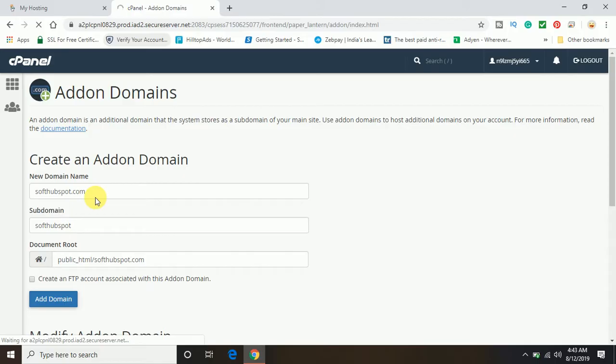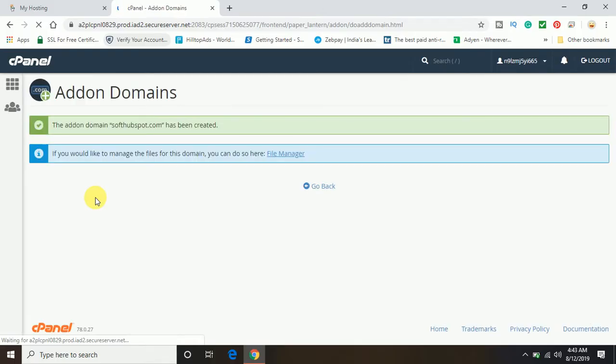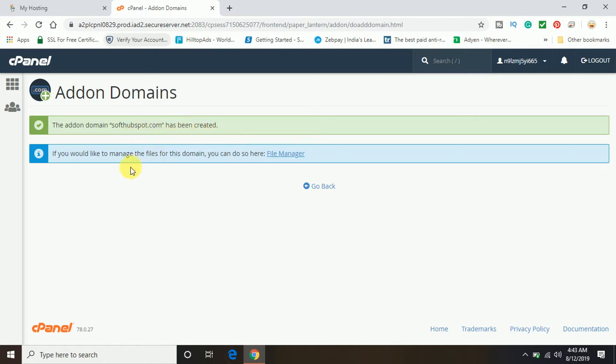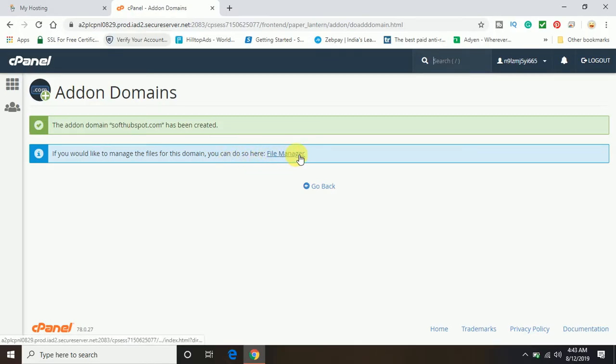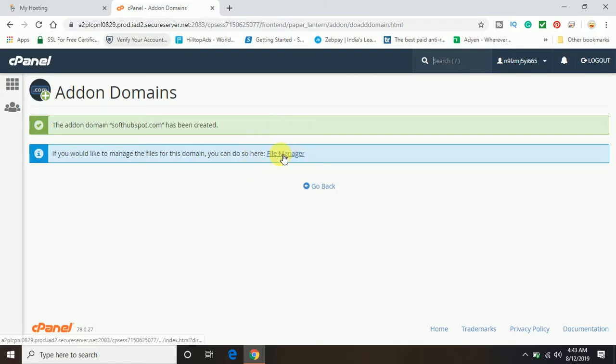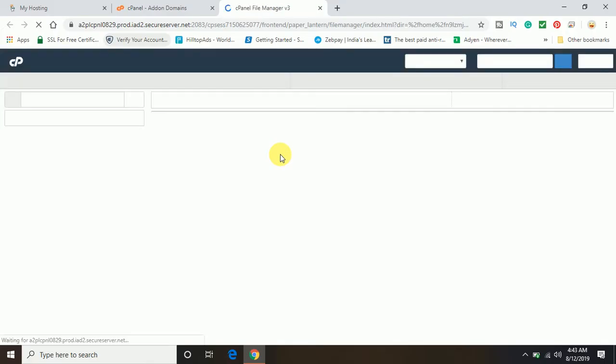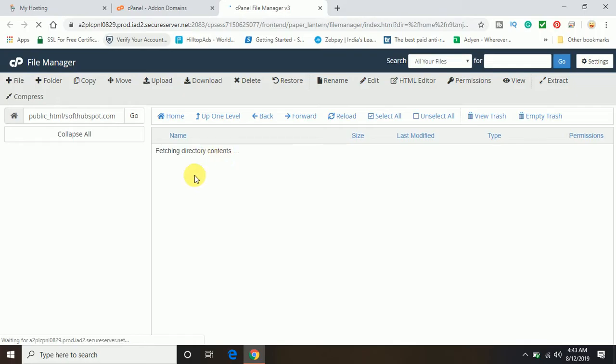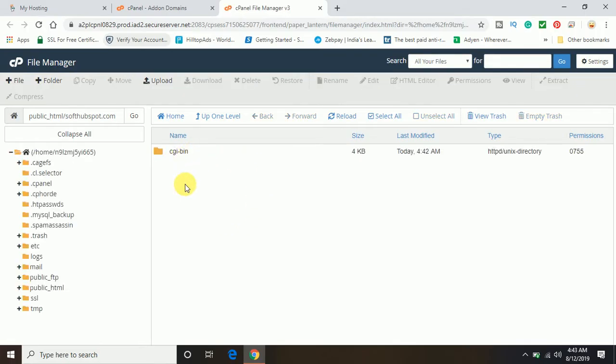It's done! You can see the add-on domain softhubspot.com has been created. If you would like to manage the files for this domain, you can see it's giving us the option to go to the file manager. We will go to the file manager now.